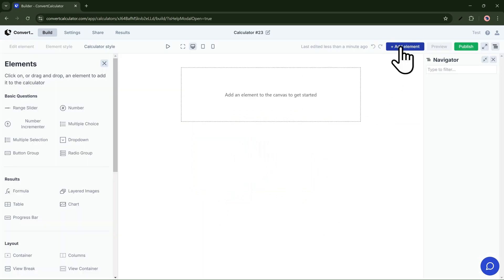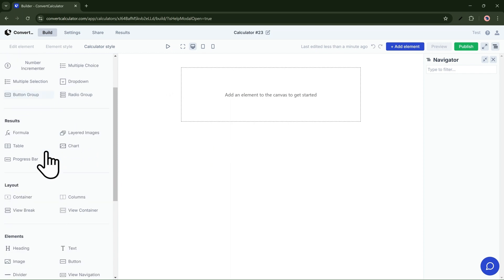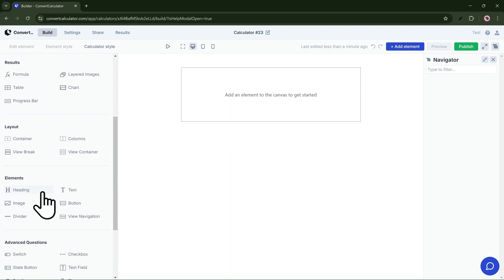There are lots of elements — inputs like range sliders, numbers, email fields, phone numbers, and more. Let's add a simple text field and name our calculator.